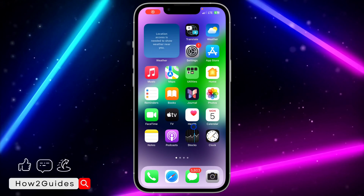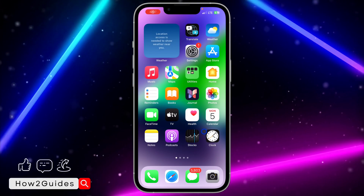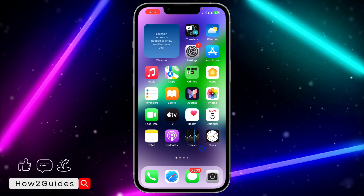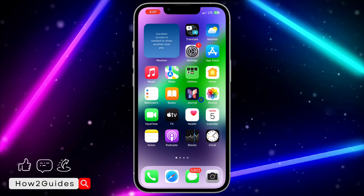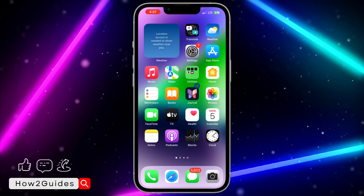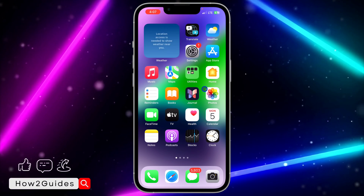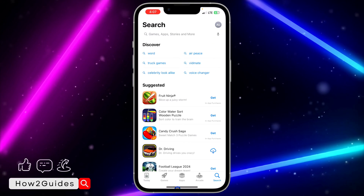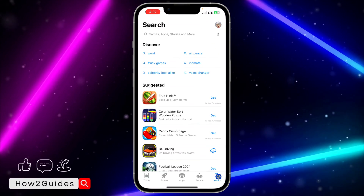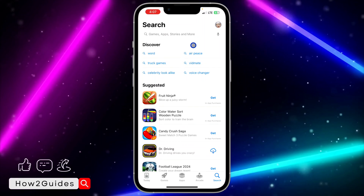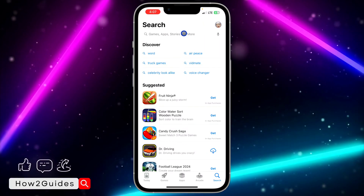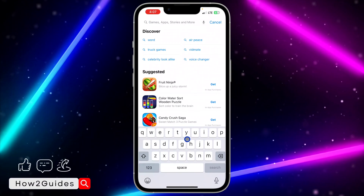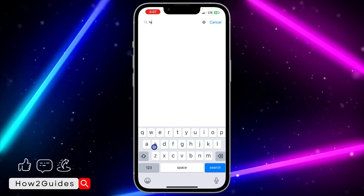Hey guys, in today's video I'm going to show you how to write a review for apps on the App Store. Open your App Store application, click on Search at the top, and search for the app. We'll use Facebook as an example.